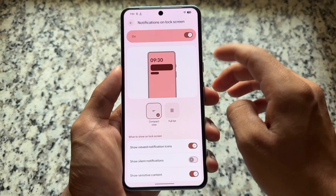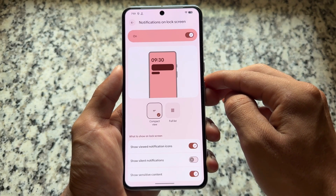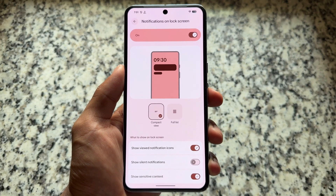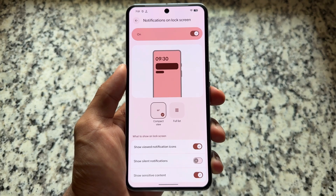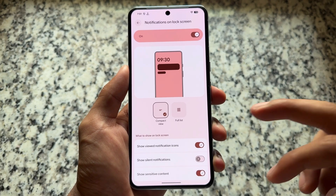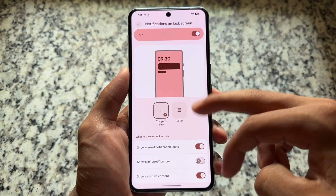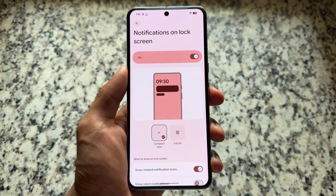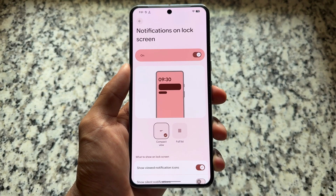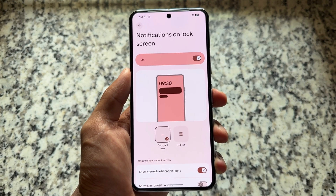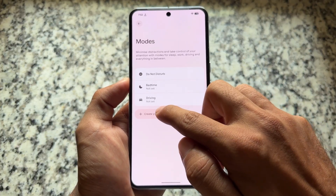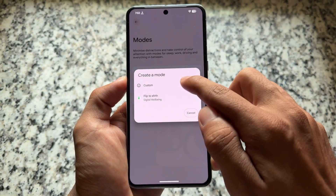Moving on to lock screen notifications, you will see a new option named 'Show viewed notification icons.' There's also a minor tweak available here. It's not a major change, just a minor one, but worth noting.